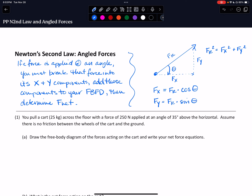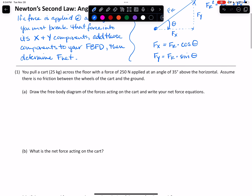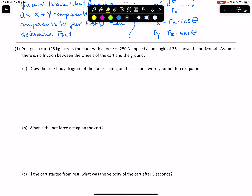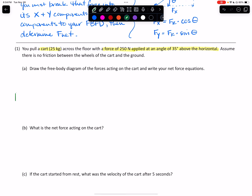Once we have those values, we draw the two components where they belong in our free body diagram. The best way to see that is to actually practice a couple. We're going to start with this problem: you pull a cart which has a mass of 25 kilograms across a floor with a force of 250 newtons applied at an angle of 35 degrees above the horizontal. Assume there is no friction between the wheels of the cart and the ground. So here's my cart, and I'm pulling it at an angle that is 35 degrees above the horizontal, using 250 newtons of force.